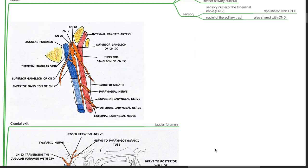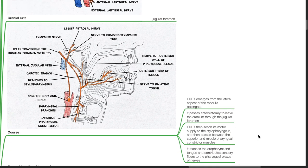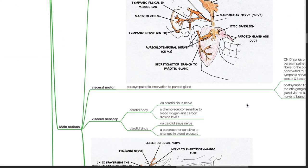Cranial nerve 9 exits via the jugular foramen from the cranium. It emerges from the lateral aspect of the medulla oblongata and passes anterolaterally to leave the cranium through the jugular foramen. Cranial nerve 9 then sends its motor supply to the stylopharyngeus and passes between the superior and middle pharyngeal constrictor muscles. It reaches the oropharynx and tongue and contributes sensory fibers to the pharyngeal plexus of nerves. Cranial nerve 9 consists of motor and sensory components and is distributed to derivatives of the third pharyngeal arch.